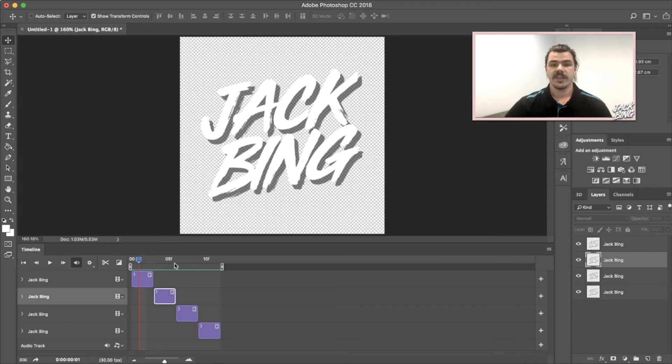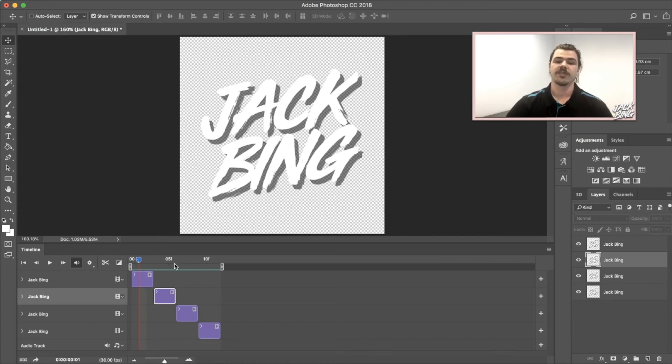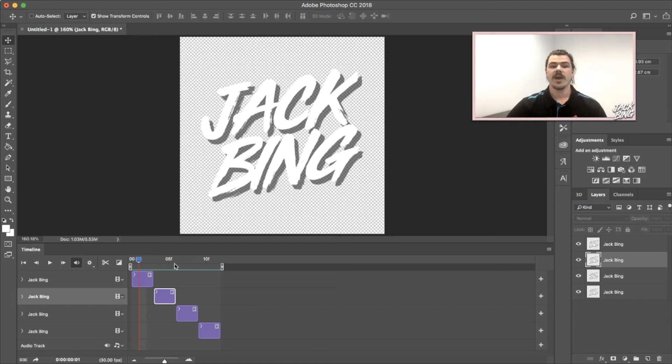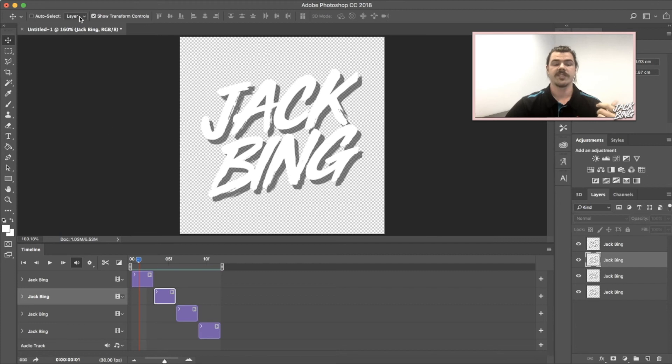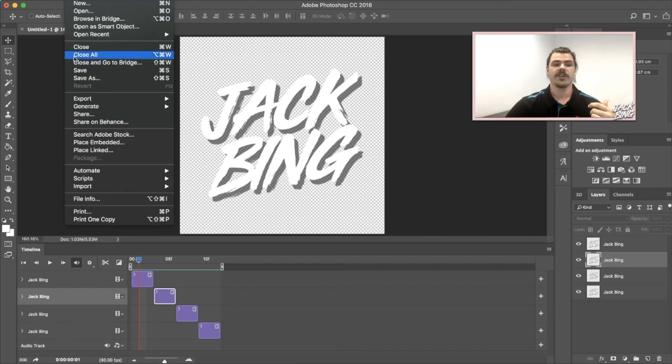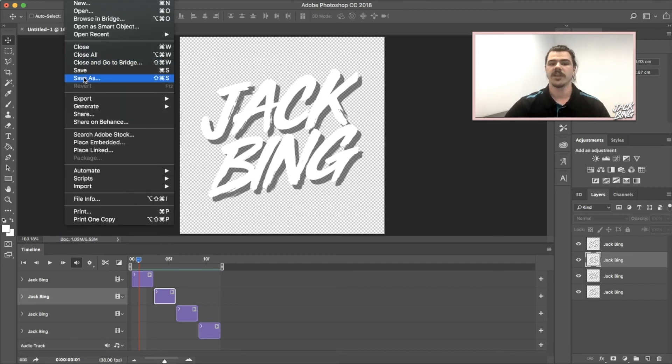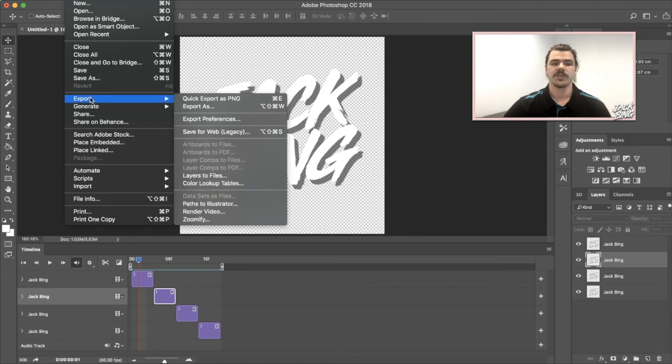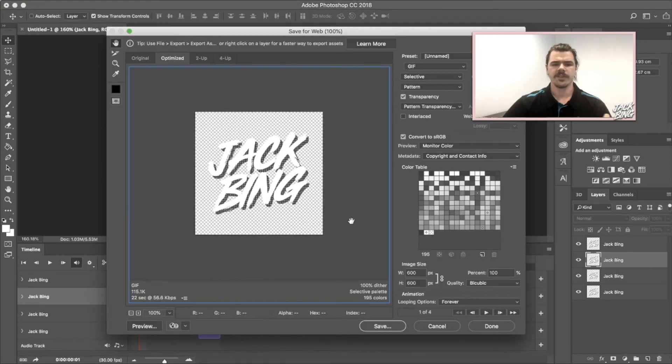Best thing to do is just jump in, experiment with it, try out different things and see what works for you. I'm going to save this and show you how to save it as a GIF properly. Instead of just going File > Save As like you normally would for a JPEG or anything else, you want to go to Export and come down here to Save for Web.